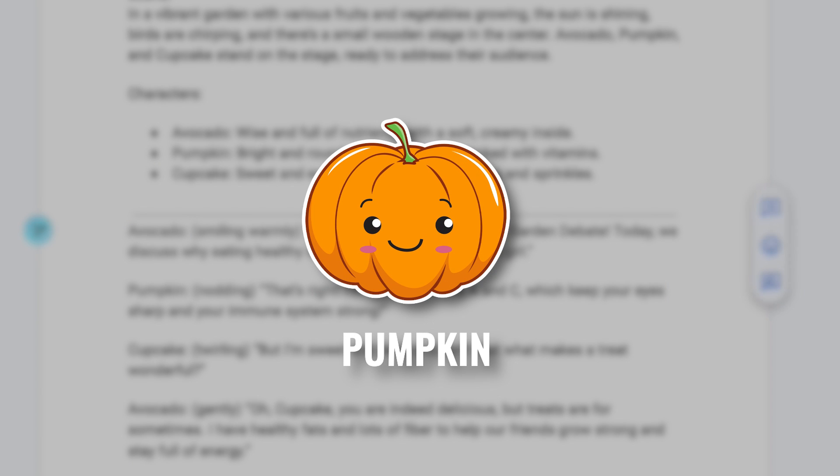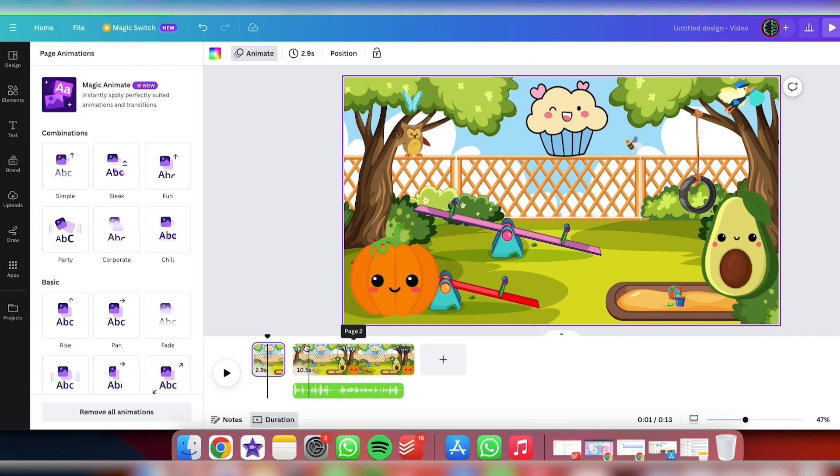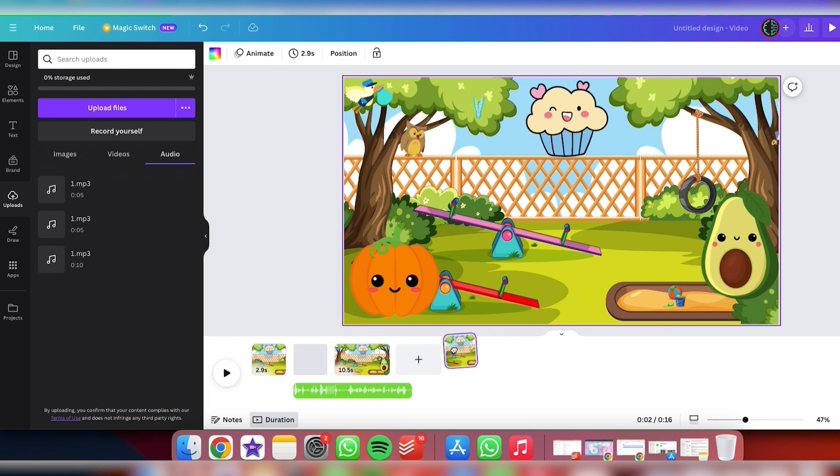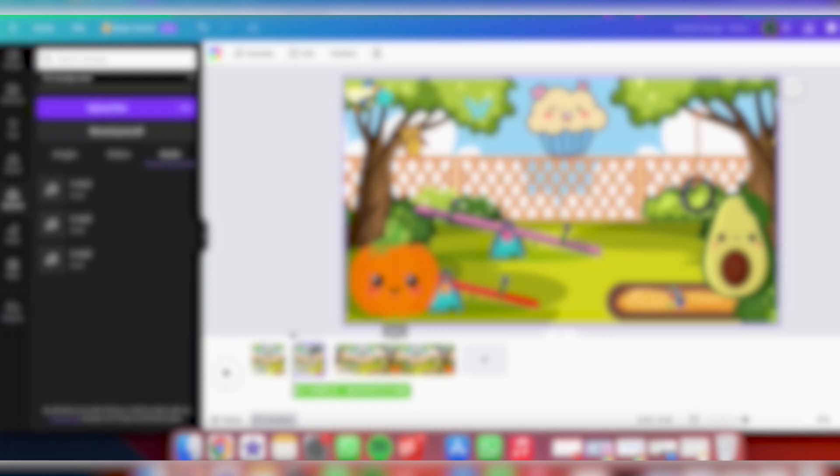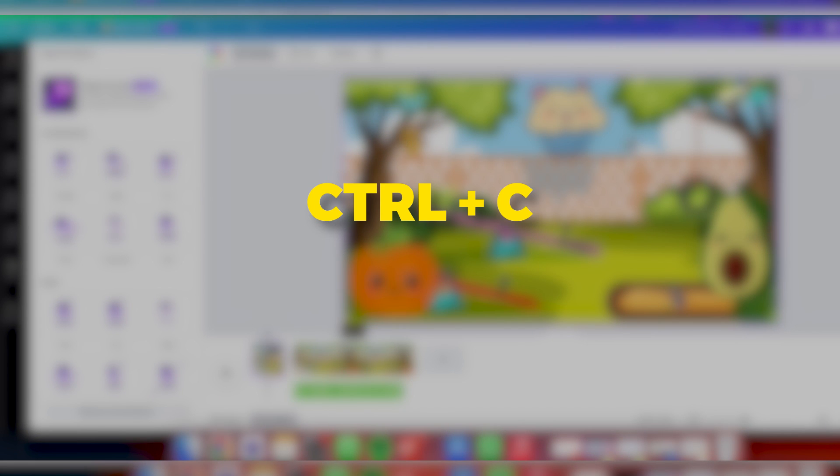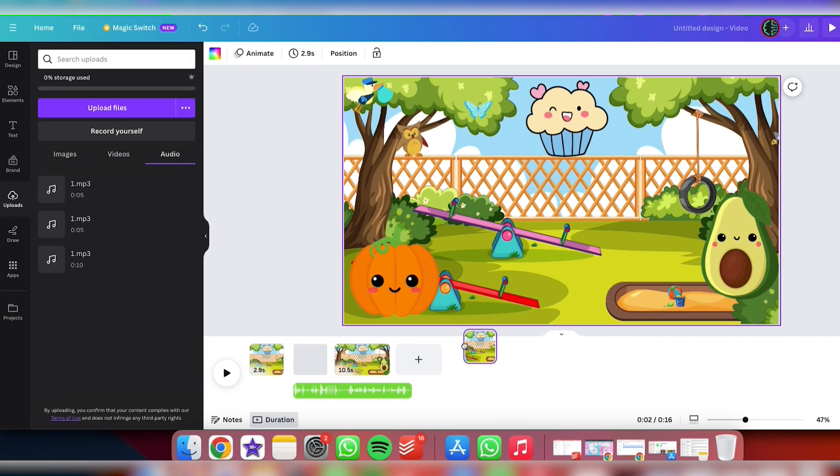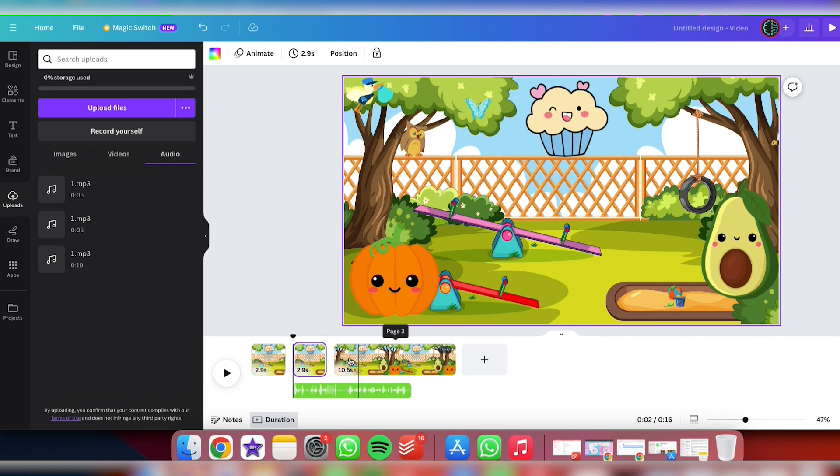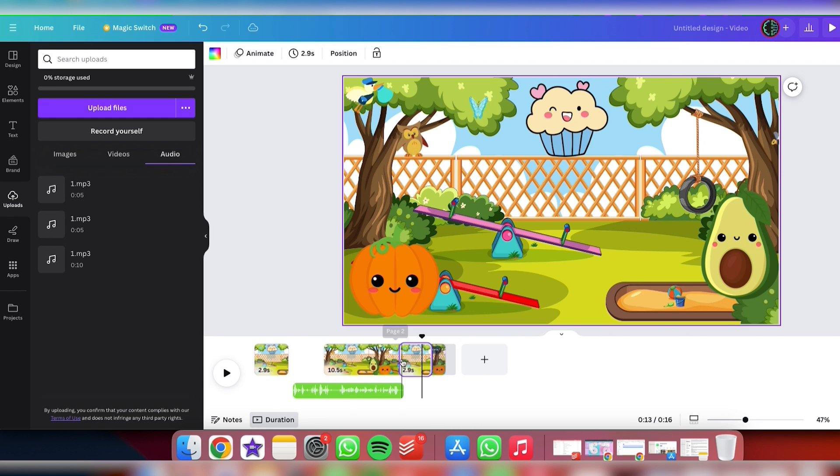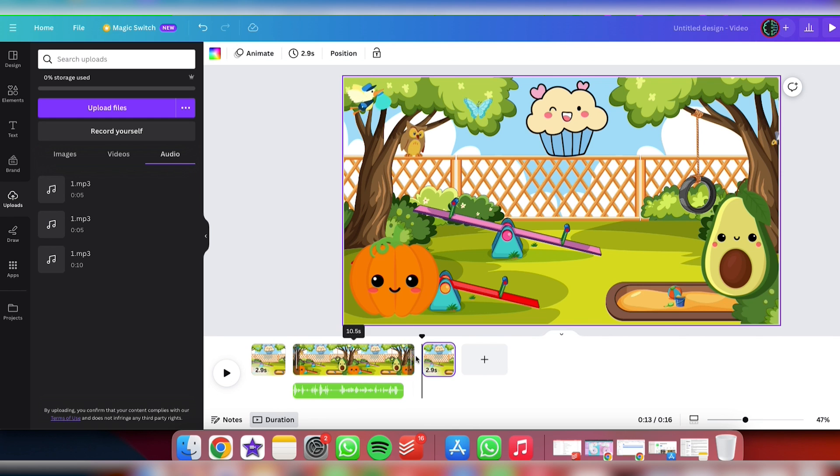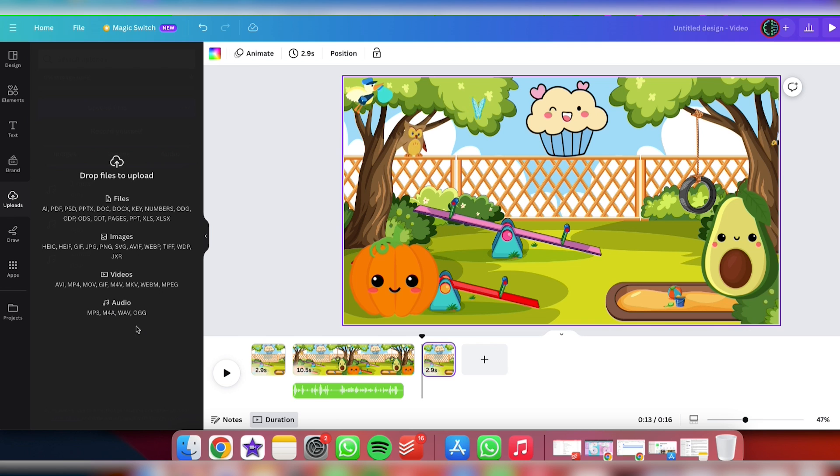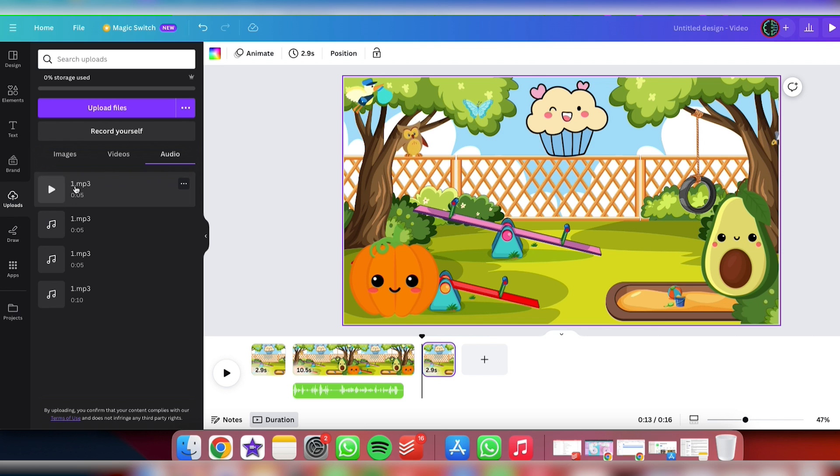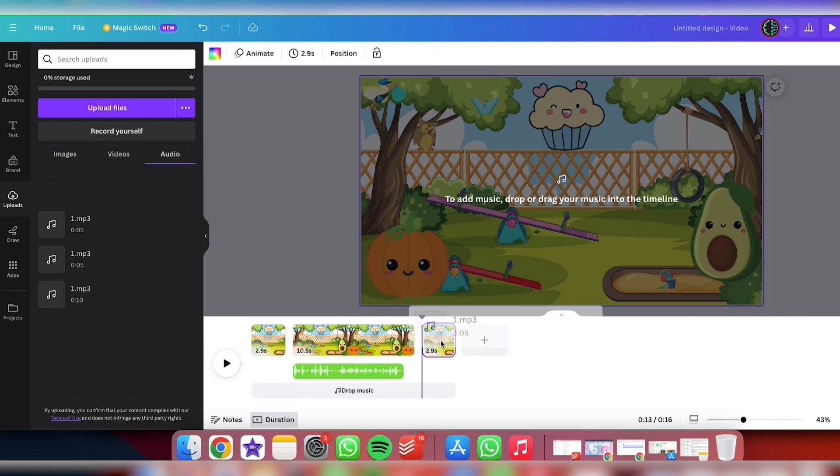So here's what I do. I head over to the template I whipped up earlier, give it a right click and choose Duplicate. Or if you're like me and love keyboard shortcuts, just hit Ctrl plus C and then Ctrl plus V. This new duplicate will pop up right next to the original. Just drag it over so it sits at the end of our scene lineup. Now, upload the voiceover file for the pumpkin scene. Once uploaded, drag the audio file to the new scene and adjust its length to ensure the entire voiceover fits.